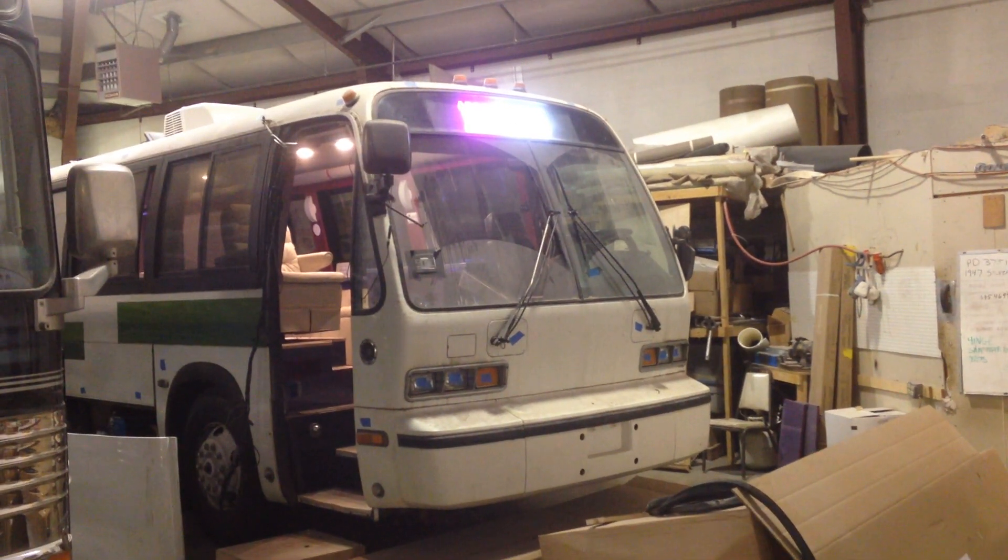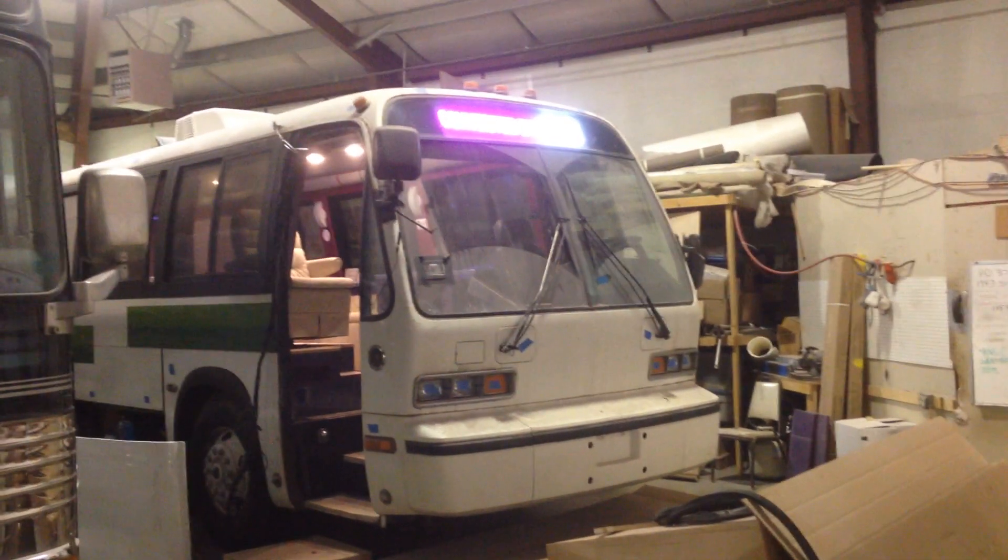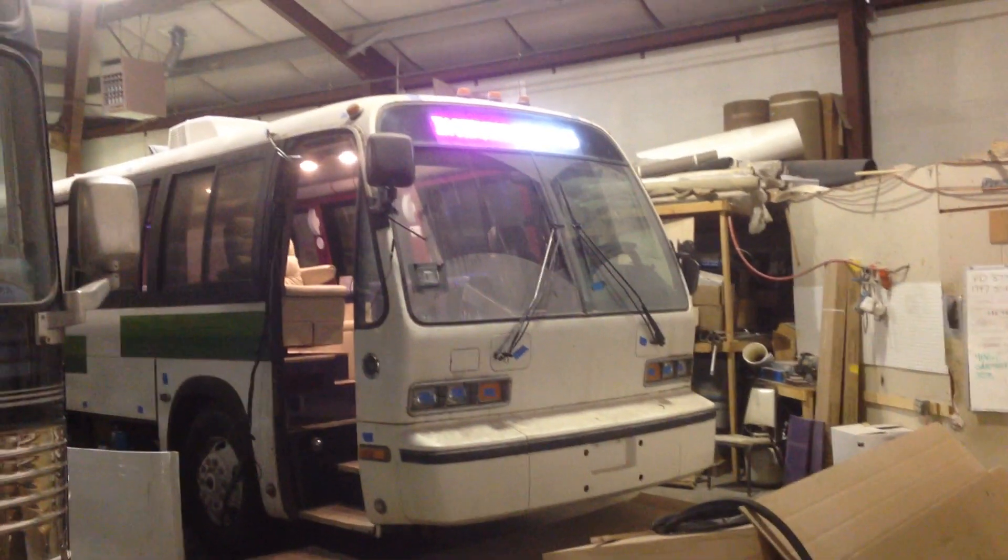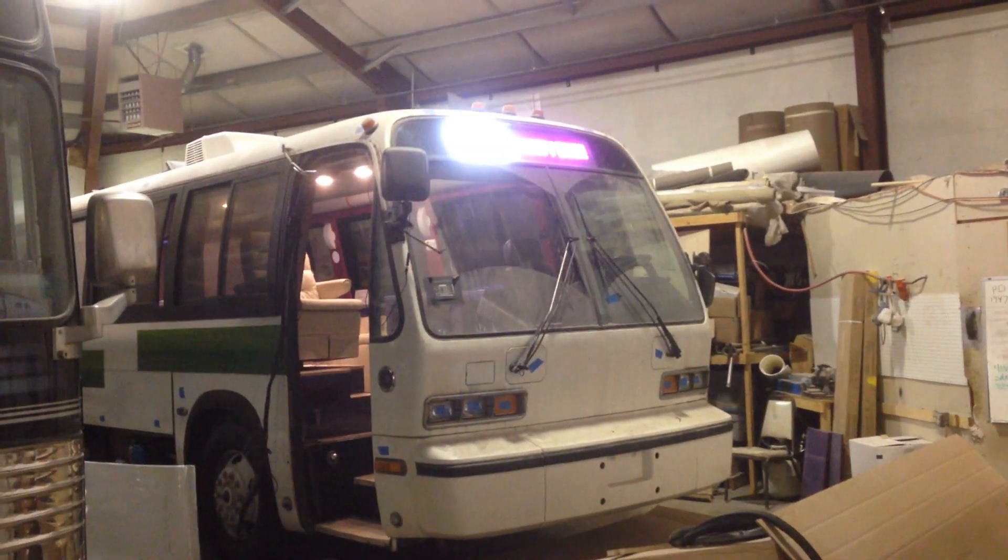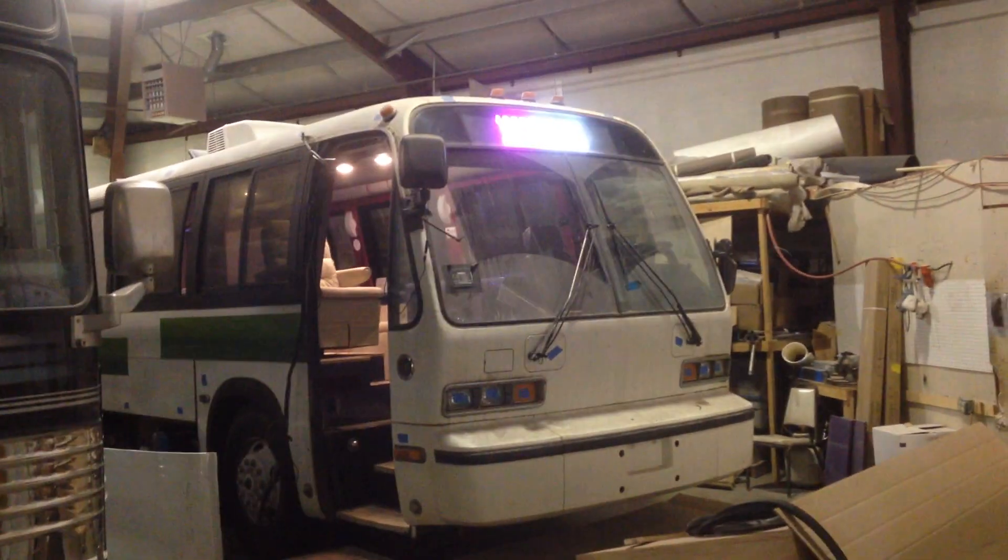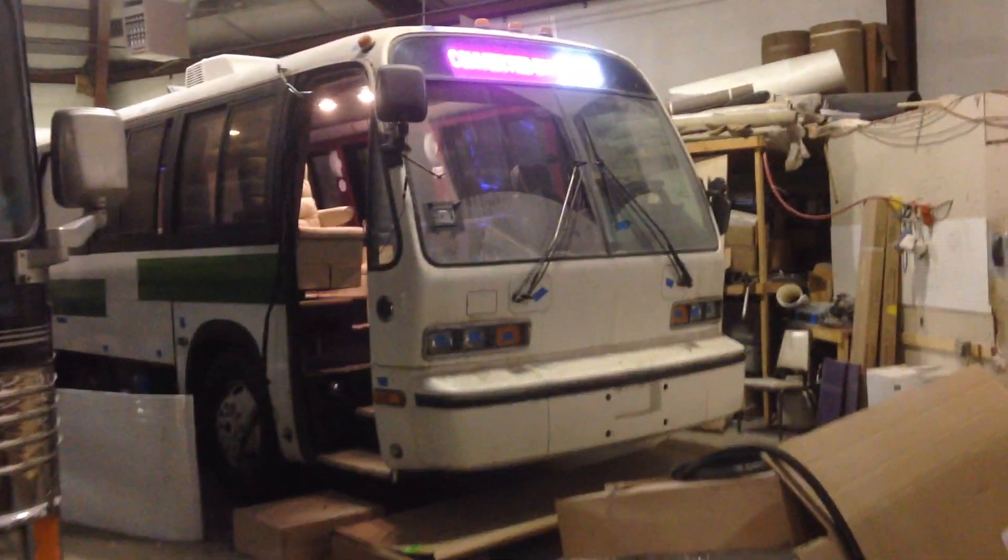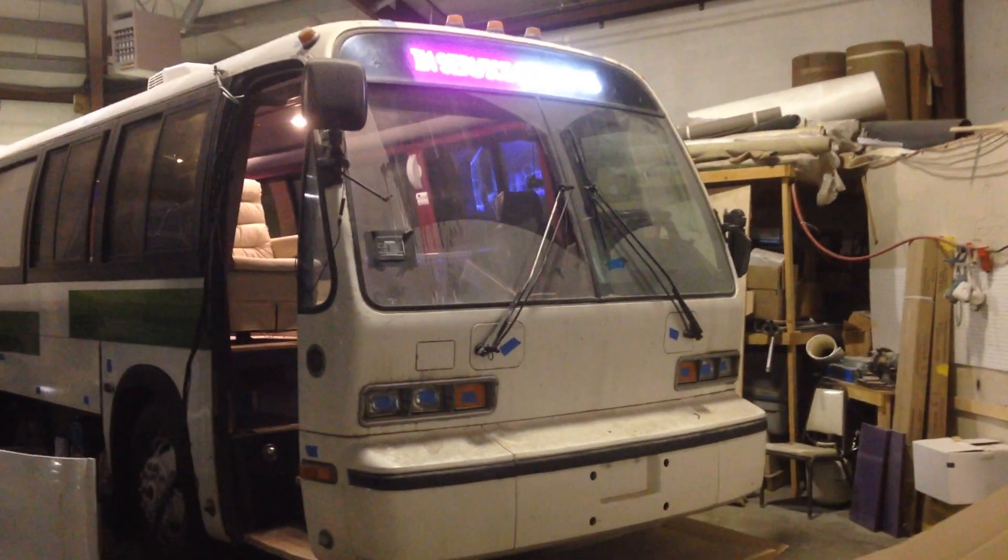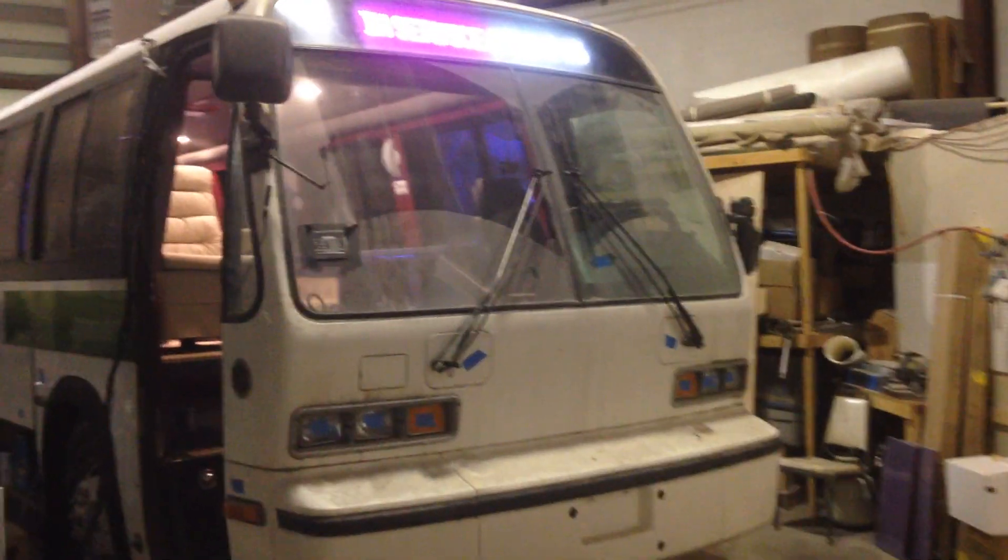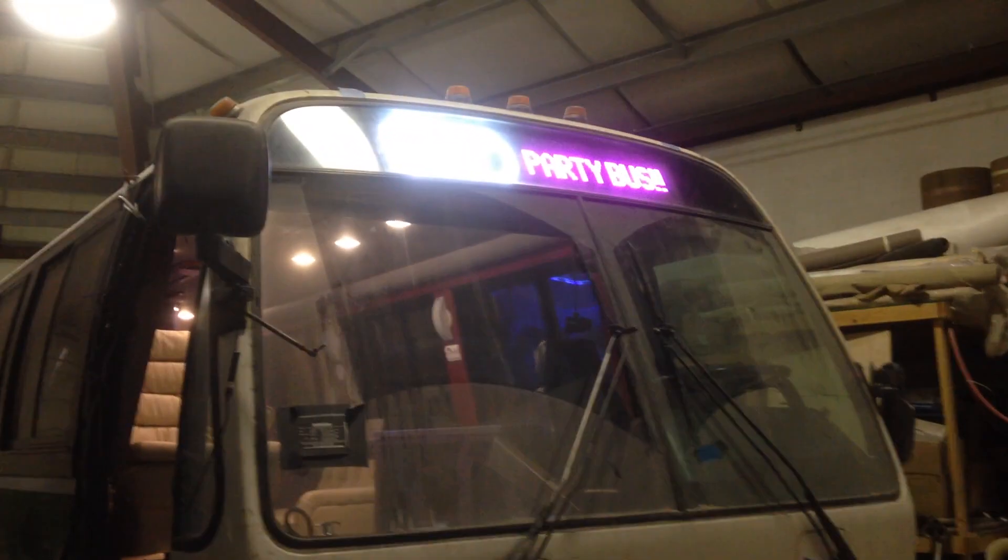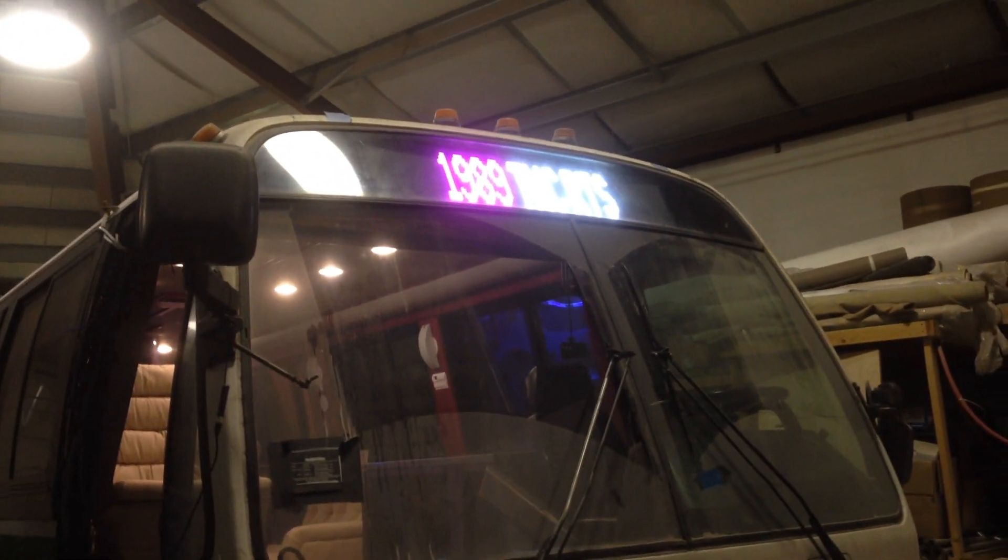Okay, this is the 1989 RTS being converted by Paradise Coach Interiors. Take a walk around the bus here. See the nice destination sign we got going on up top there.